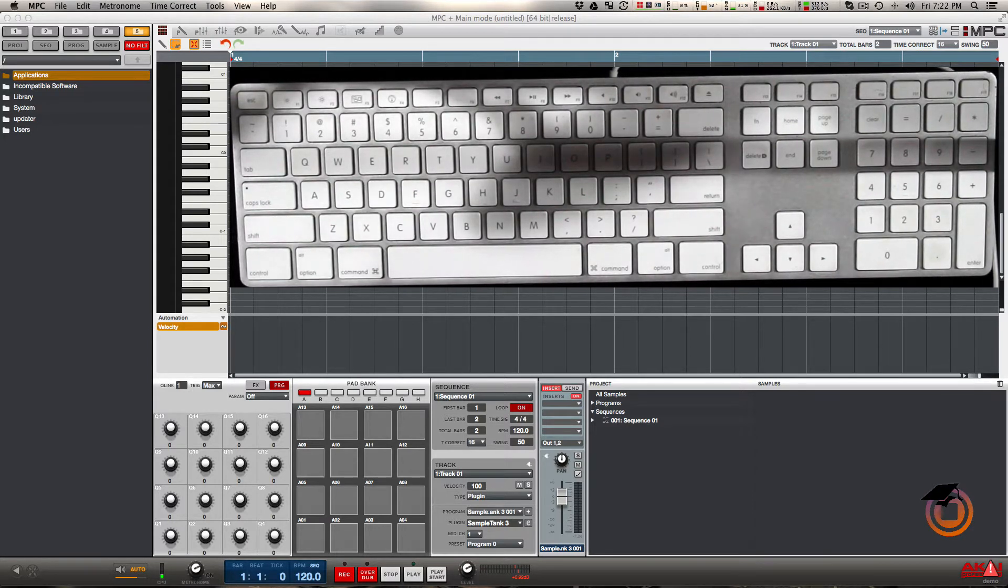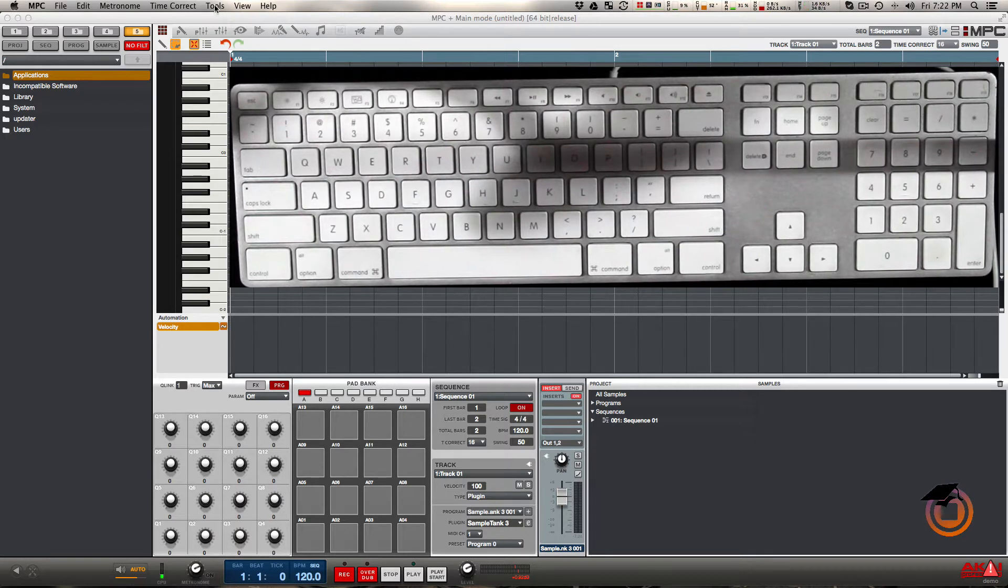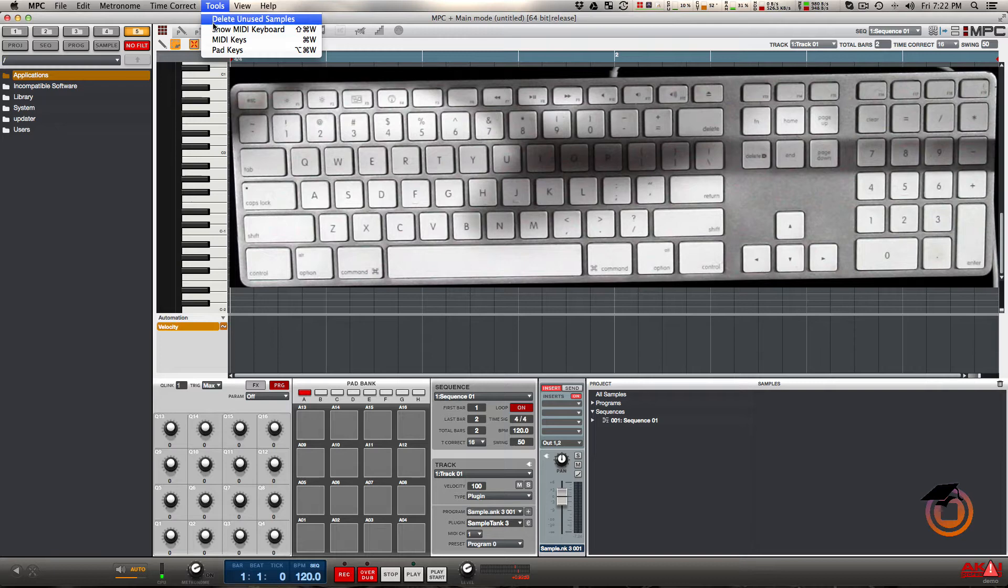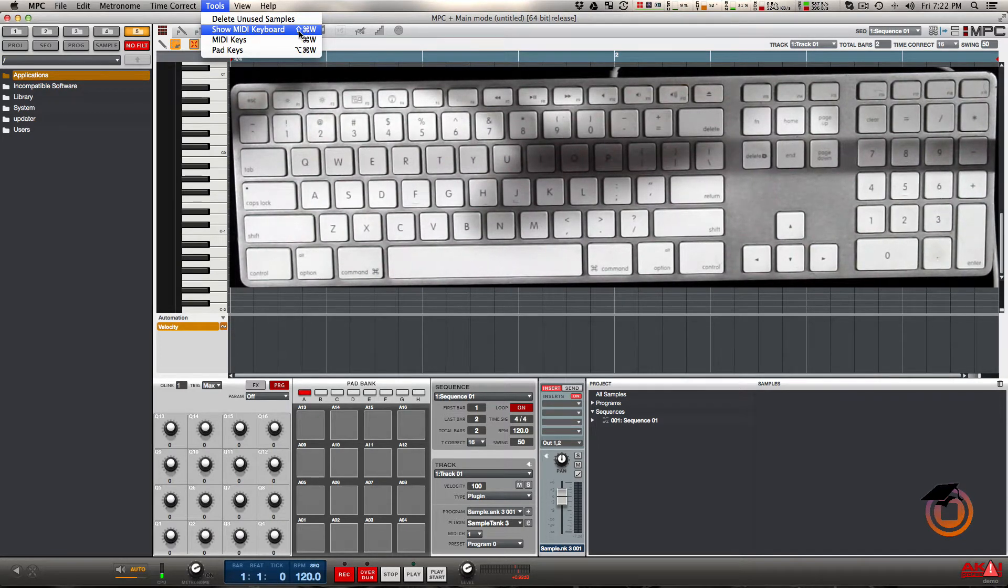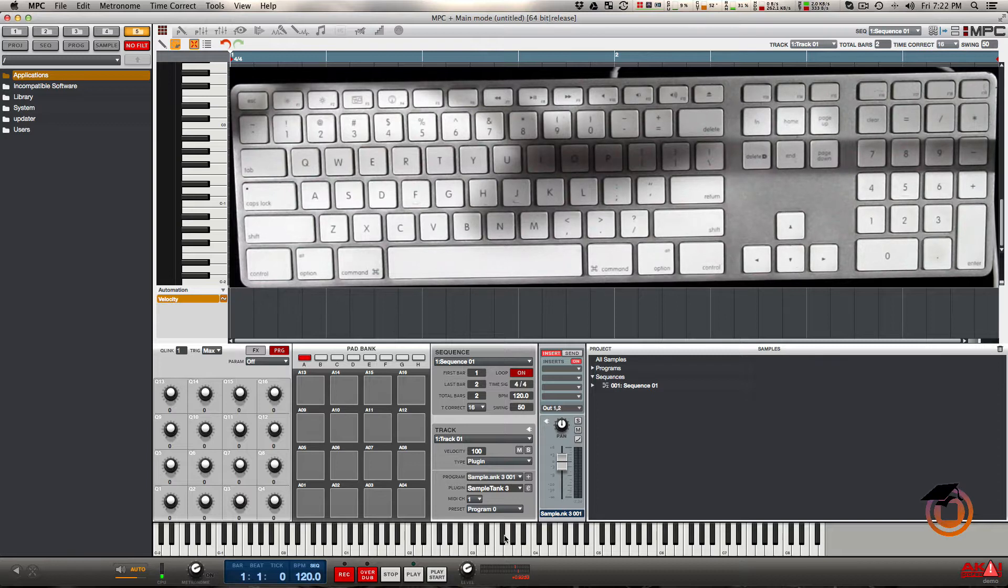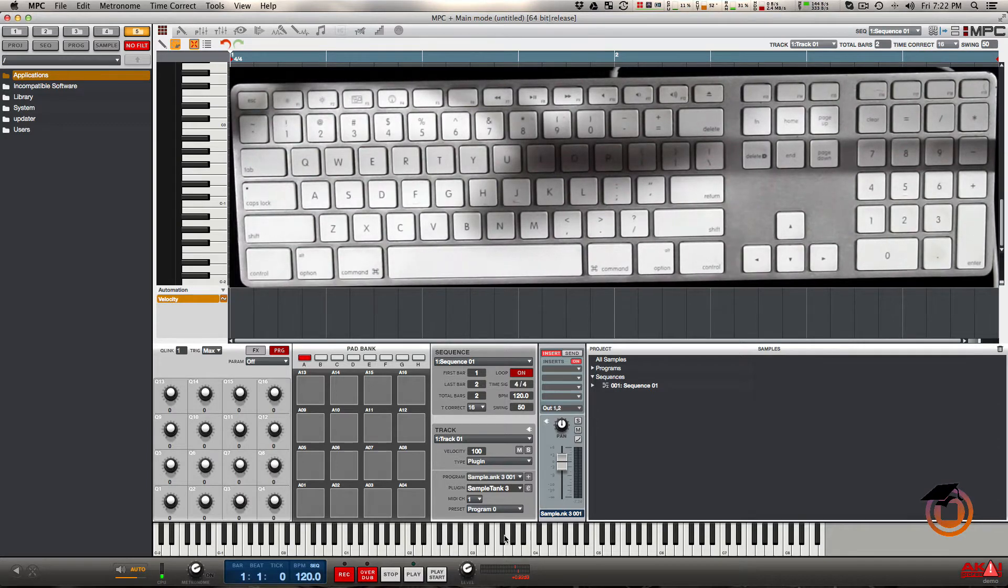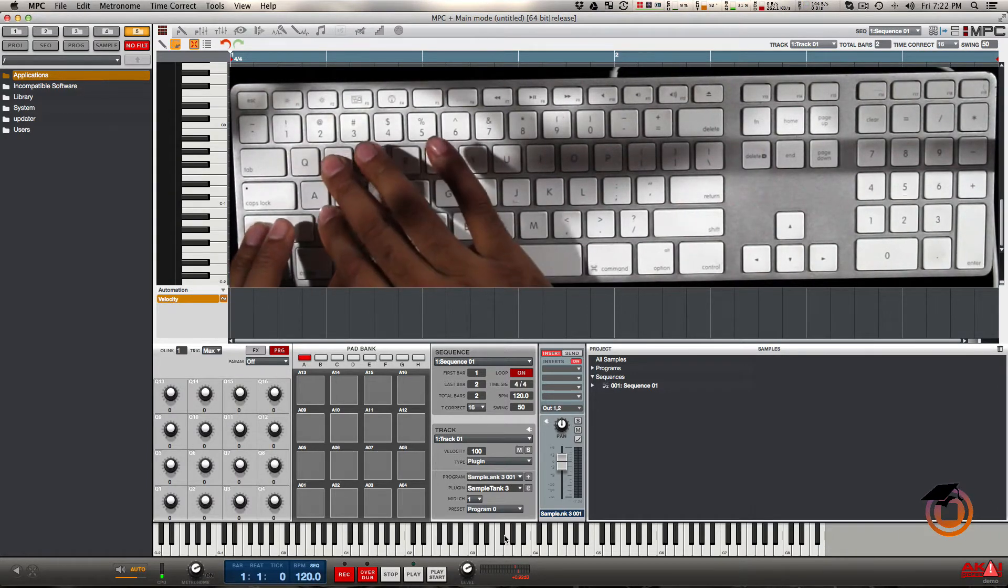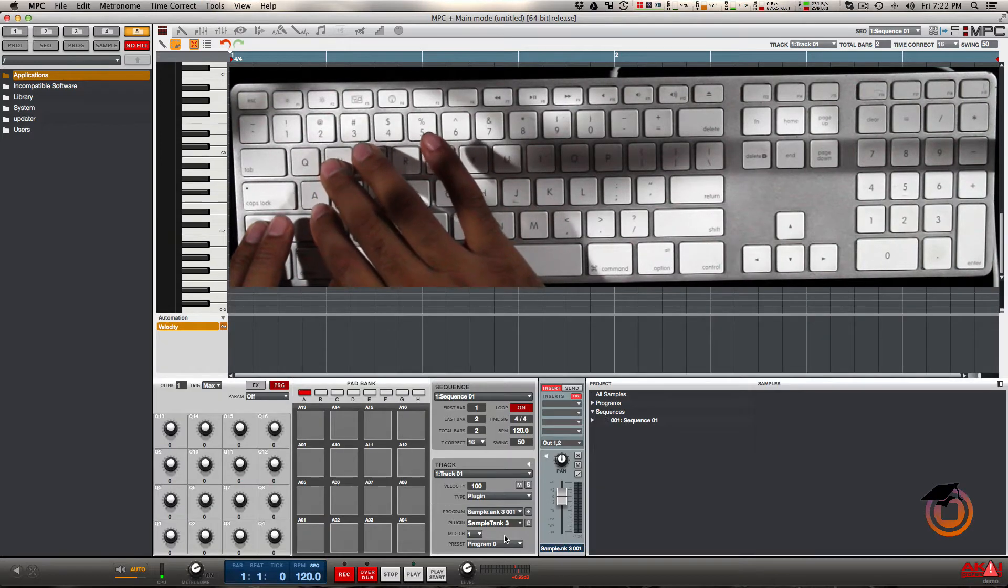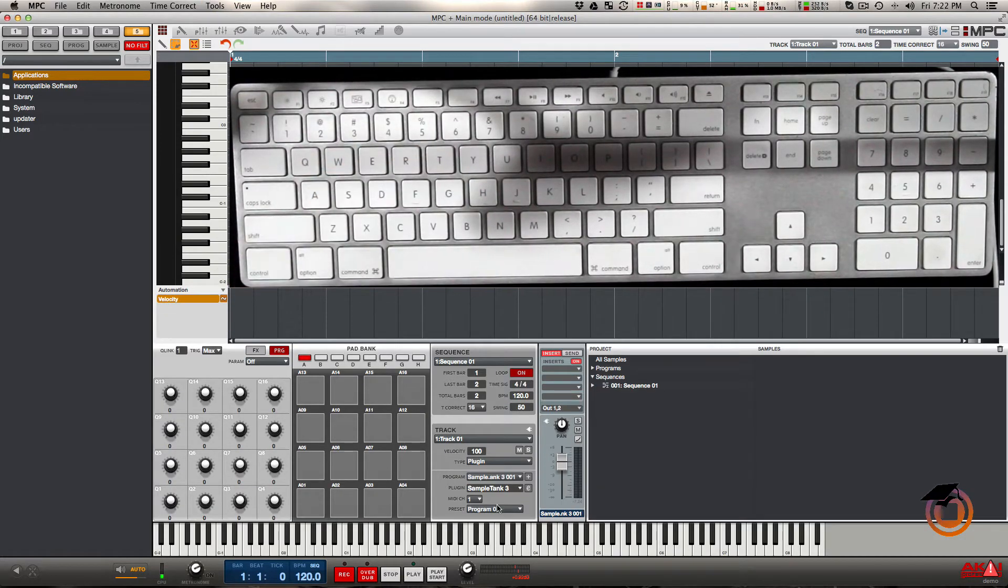To set this up is really easy from the software. You just go up to the tools menu right here and you first want to show MIDI keyboard. That's going to bring it up at the bottom. You can also activate this from the actual keyboard by pressing Command Shift W, and that hides it or shows it.